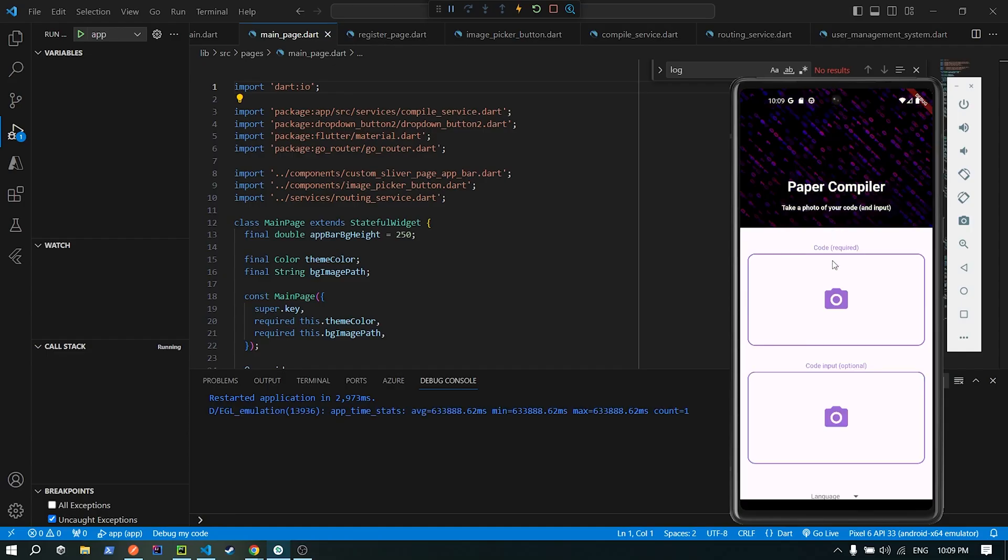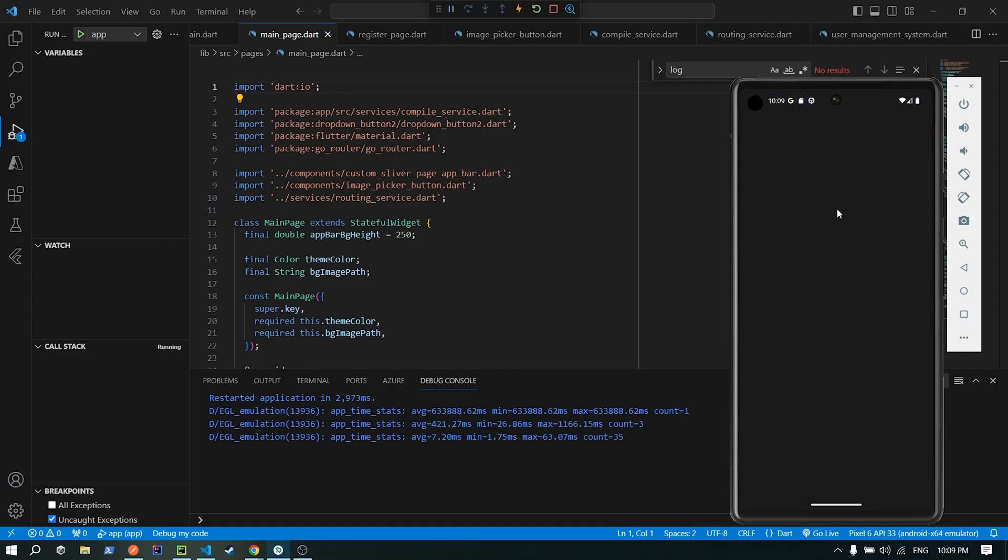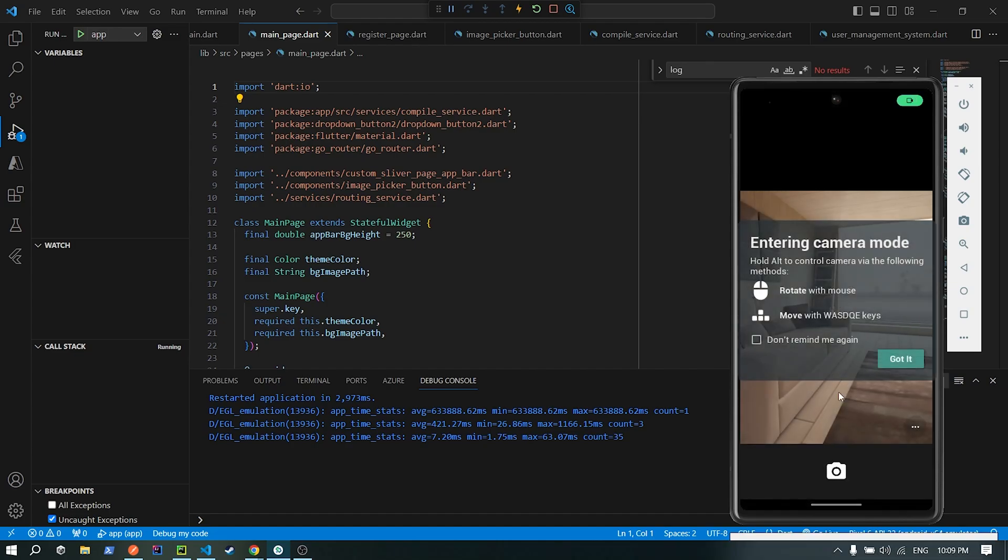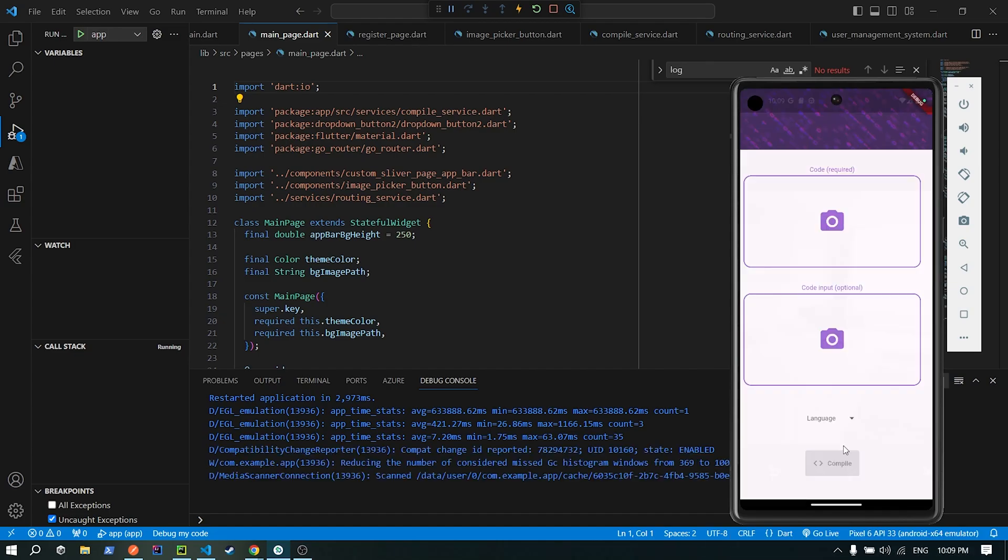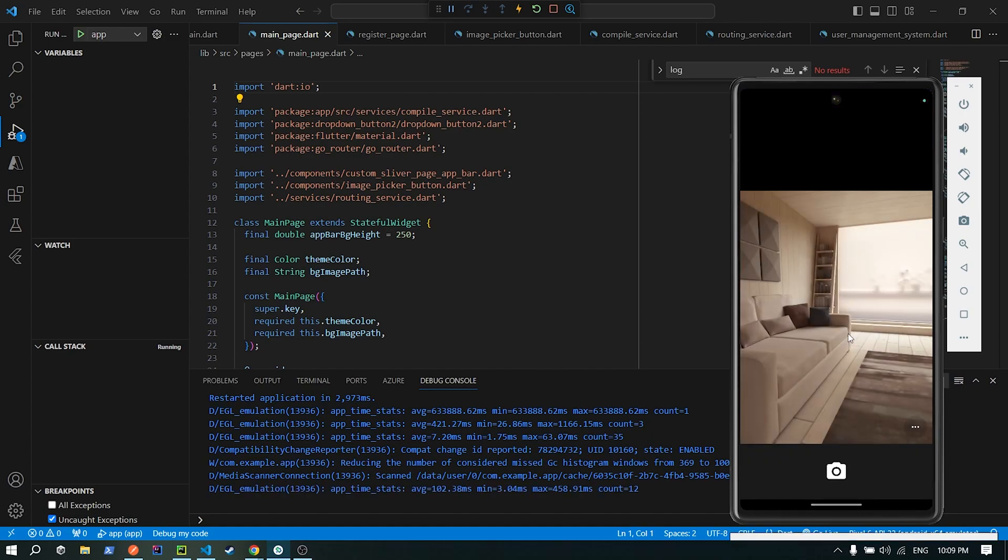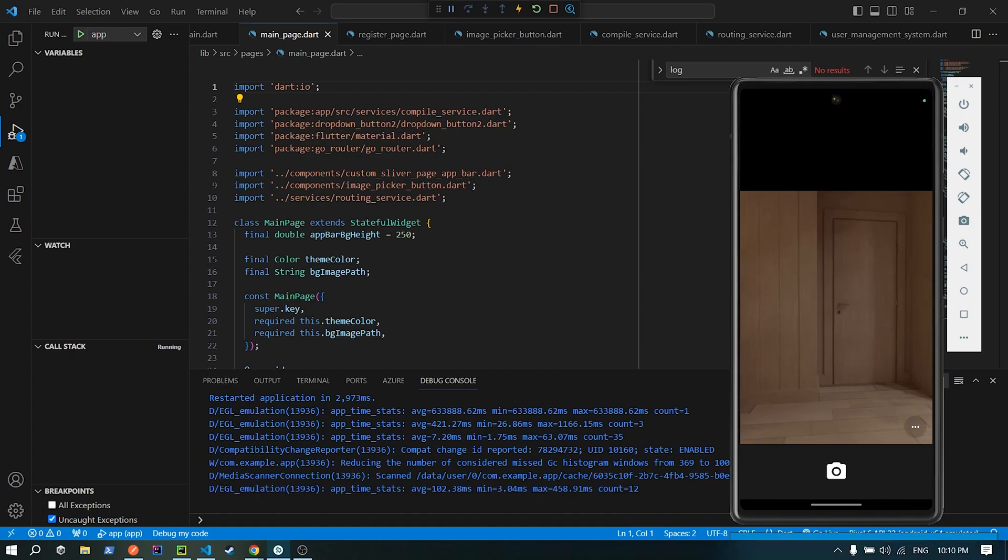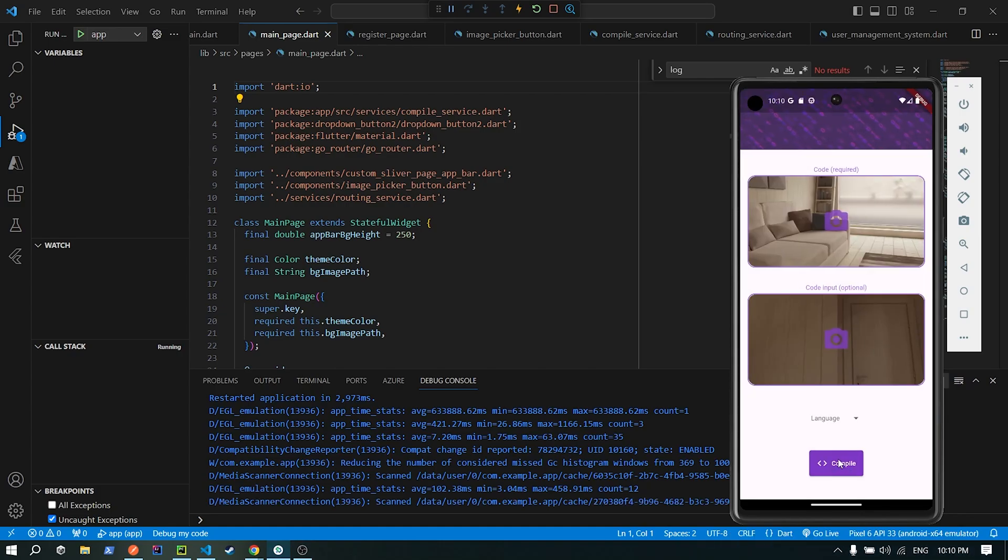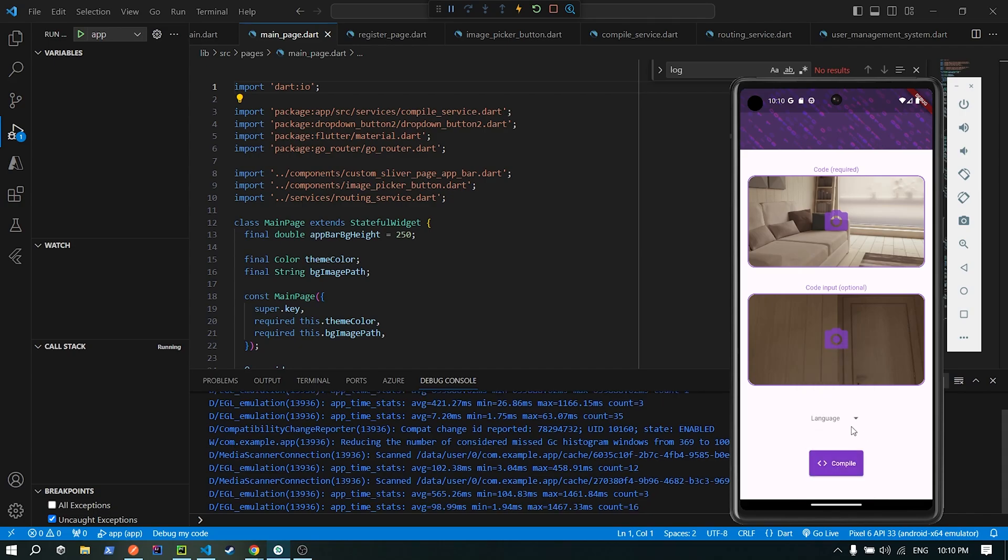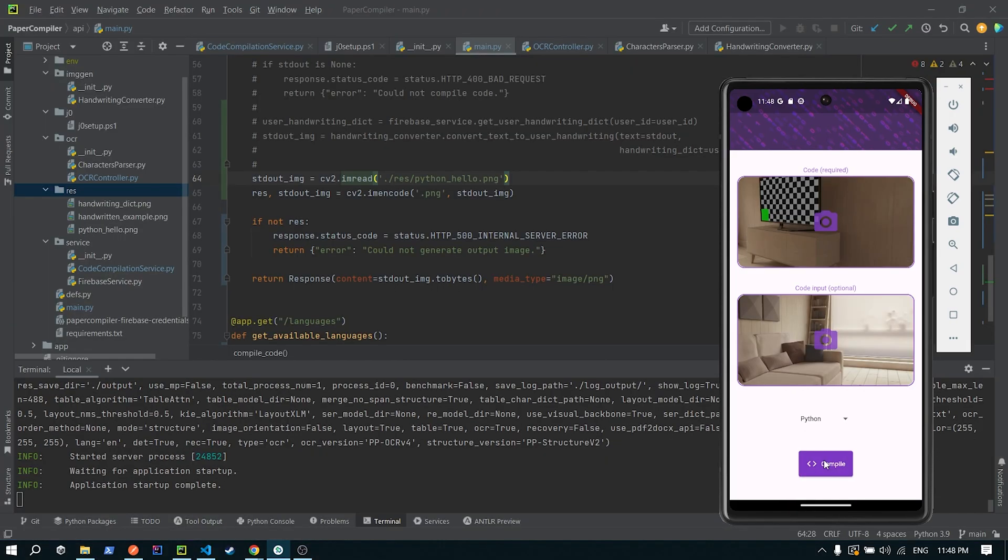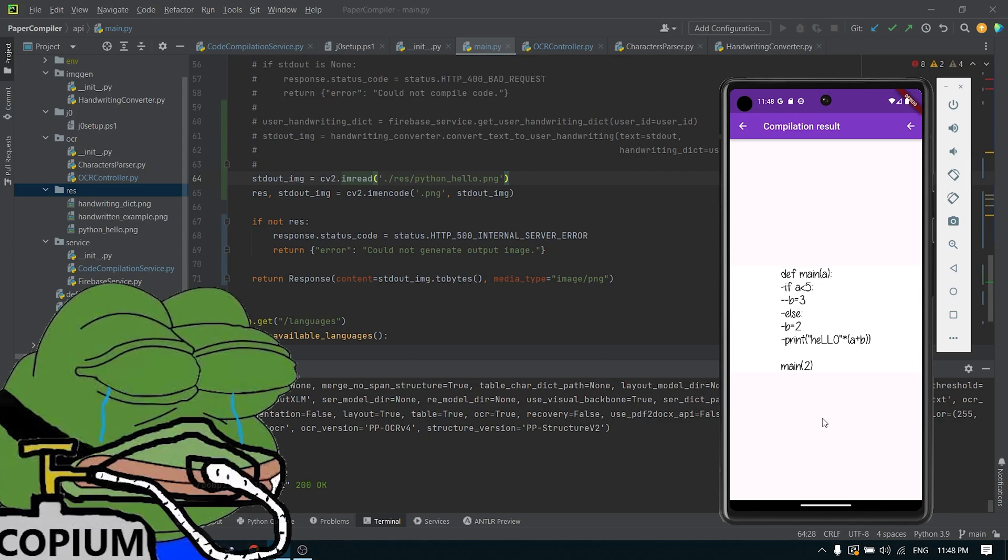On the main page, the user is greeted with a form that very explicitly states it takes an image of the code to be compiled, optionally the input for said code, and finally a dropdown for the user to select the languages from. When at least the code image and language are selected, the compile button becomes active, which, when pressed, will call the compile endpoint with the necessary parameters. Finally, the image returned by the endpoint is automatically displayed in-app, for the user to marvel at the superiority of my creation.